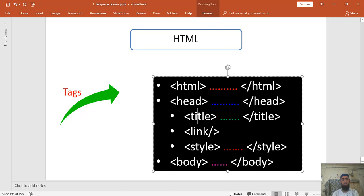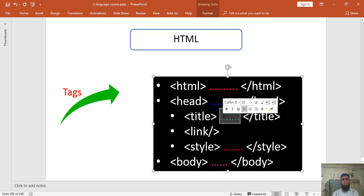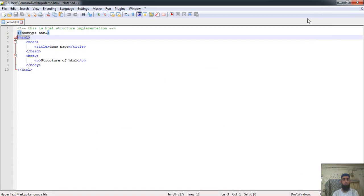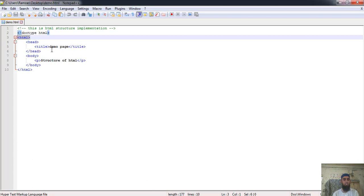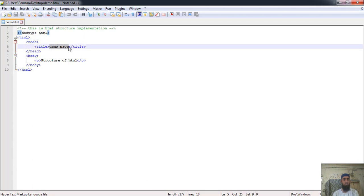The title tag is used so that whatever you write inside of it will be displayed on your browser screen. For example, when we run this particular page you will notice 'Demo Page' shown on the browser tab — that tab name is the title of the page. That title is written here inside the title tag.